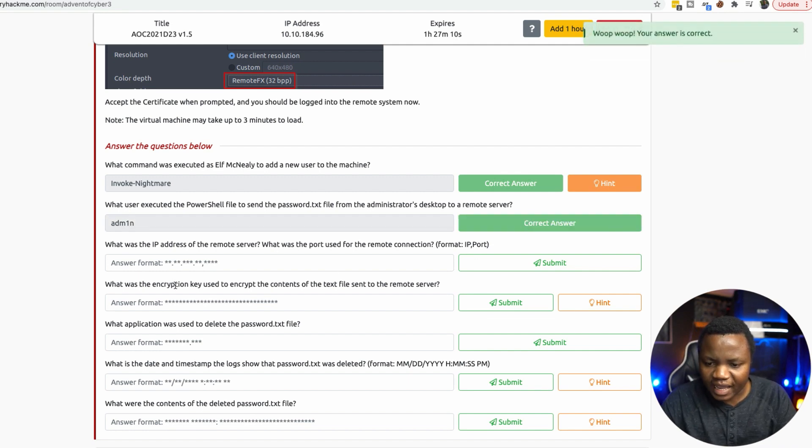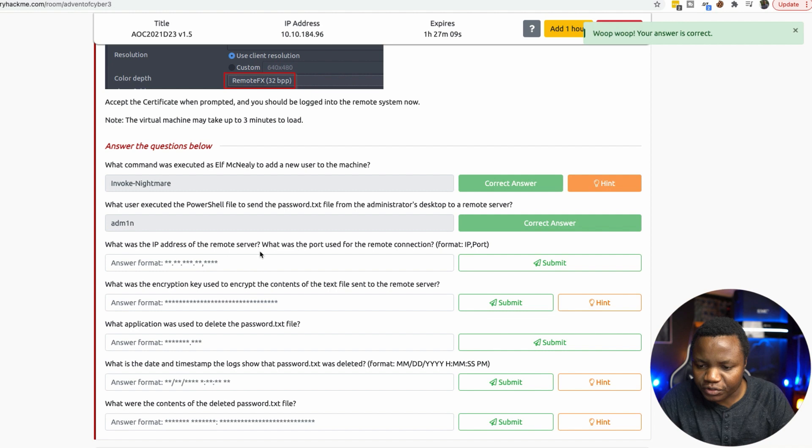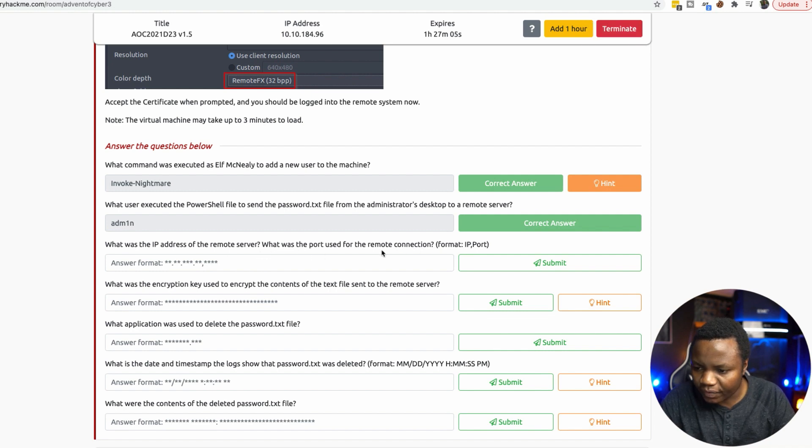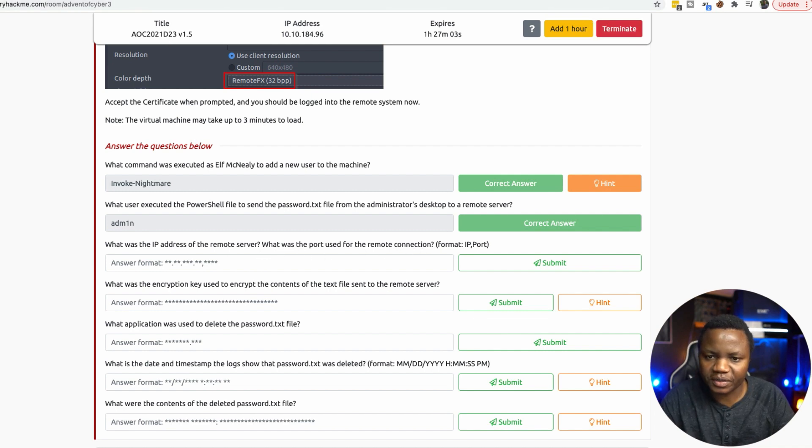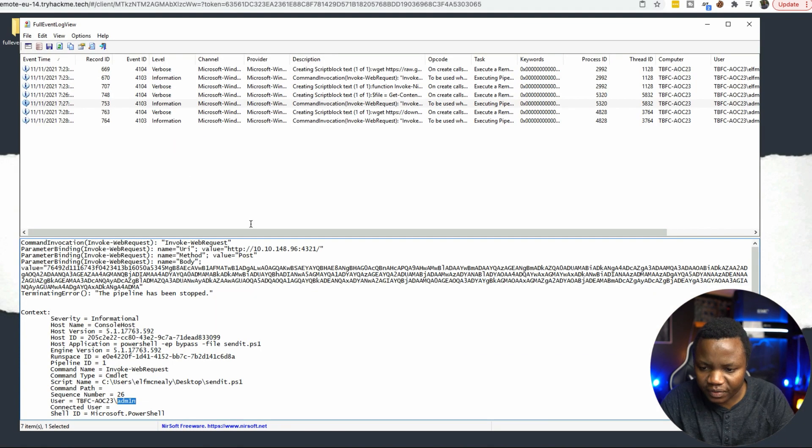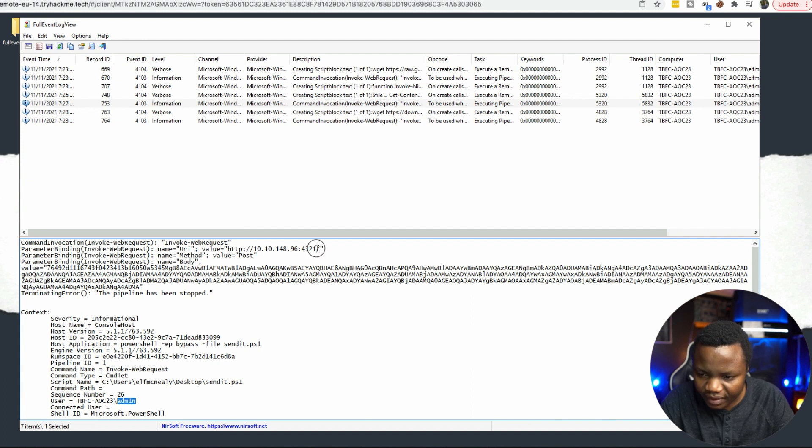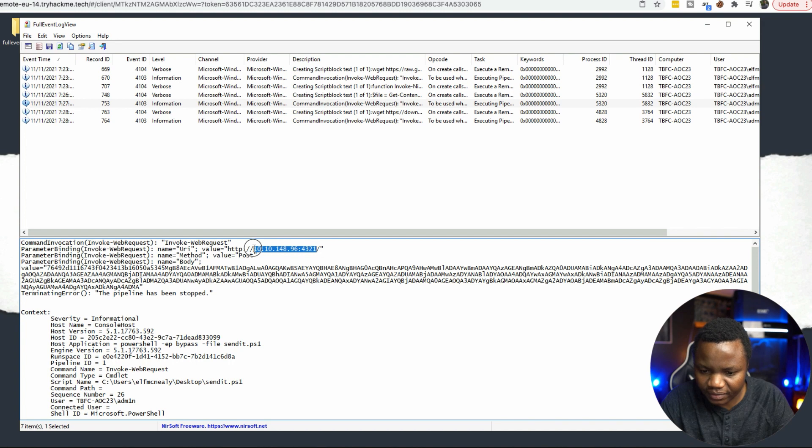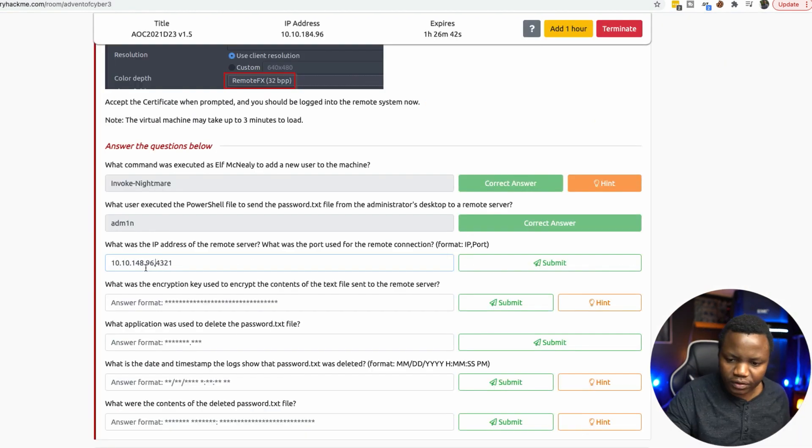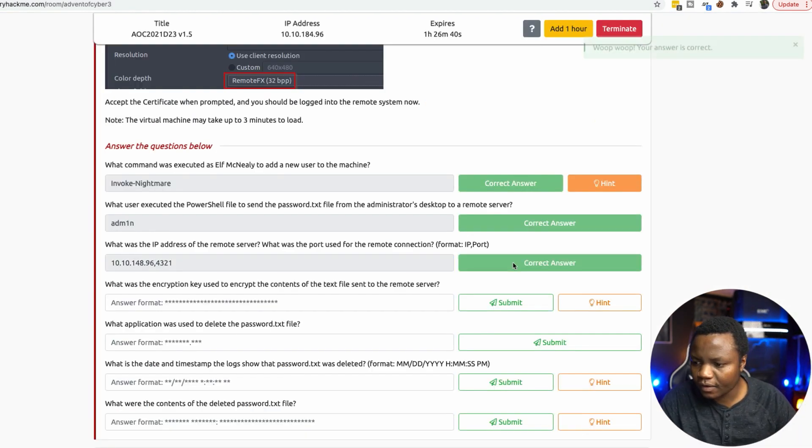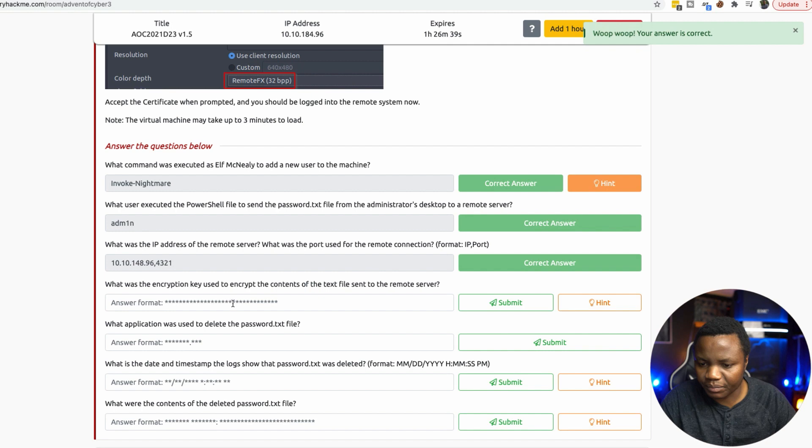What was the IP address of the remote server? What was the port used for the remote connection? The IP address of the remote server was this one. And the port is right here. Put a comma and submit.